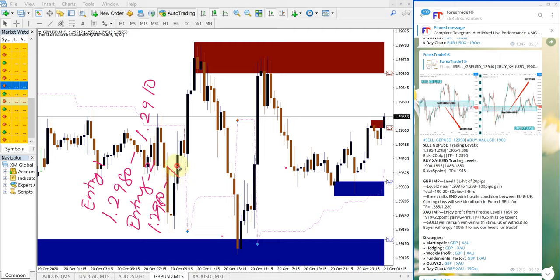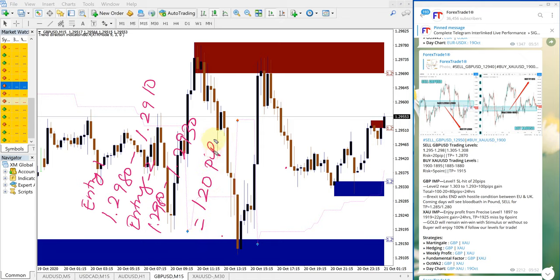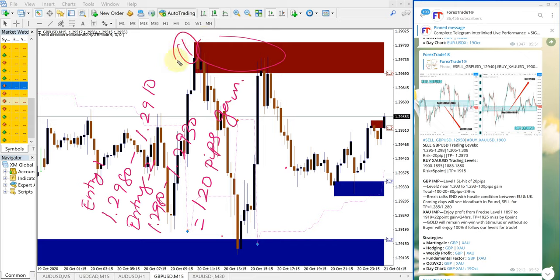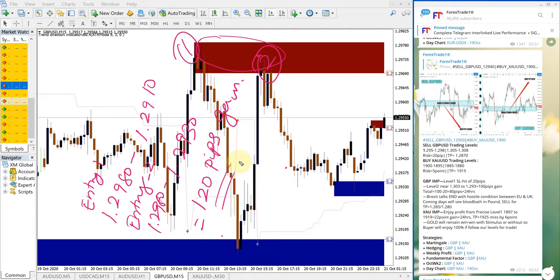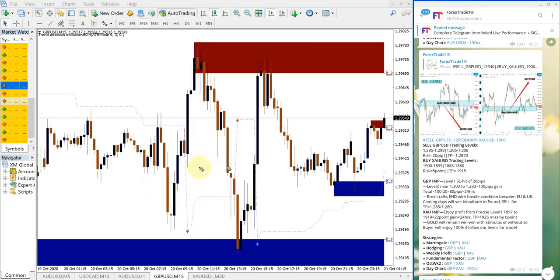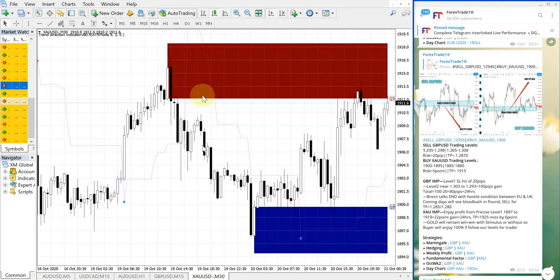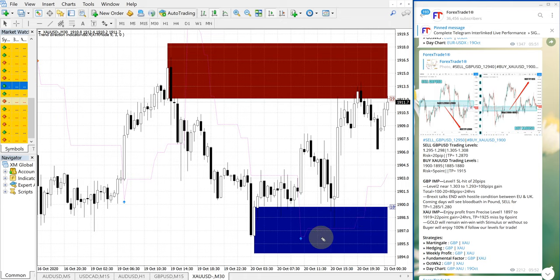Now we'll see how XAUUSD, which is gold, performed. This is the XAUUSD chart, and entry from here.